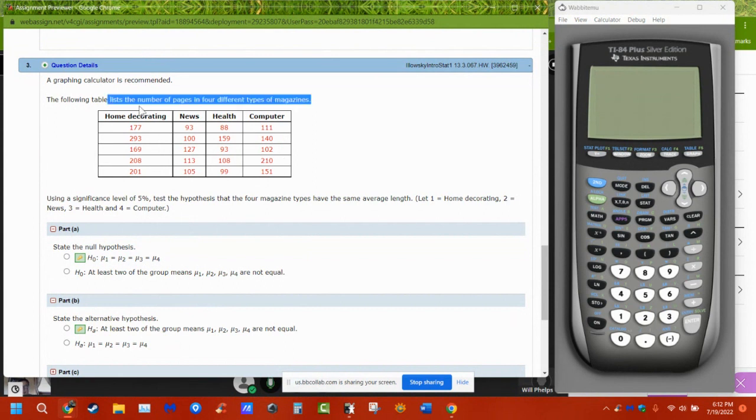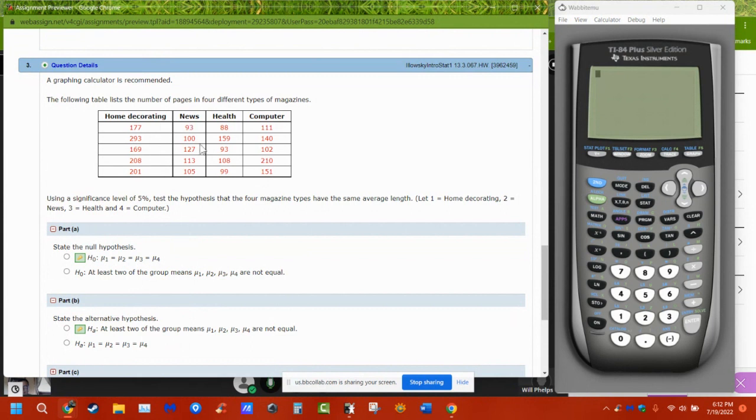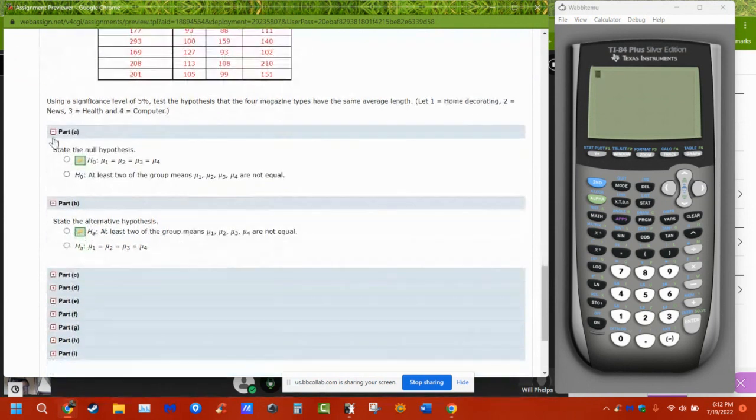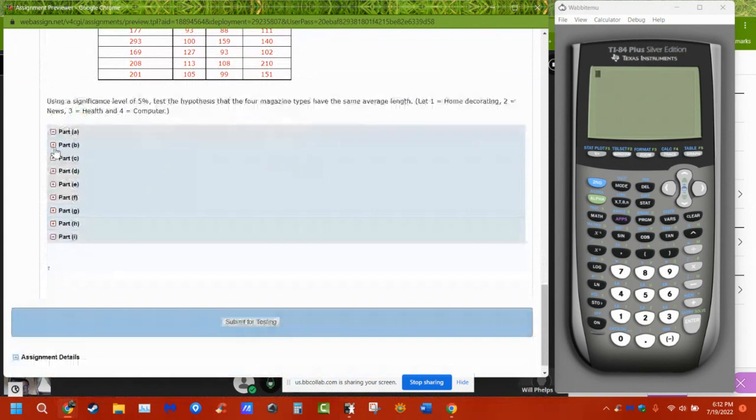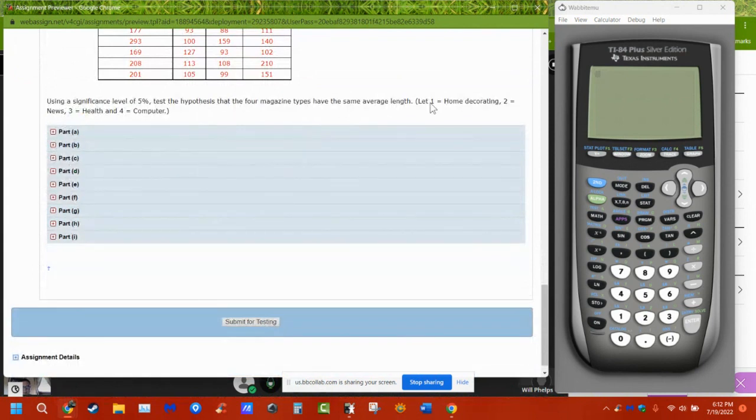The alternative is that at least two are different, or at least one of them is not the same. There's a bunch of ways that this will be worded, but basically all of them are equal, and at least one of them isn't the same. That's what we're looking for. Are the means of these things the same? So the following table lists the number of pages in four different types of magazines. We have decorating, news, health, and computers.